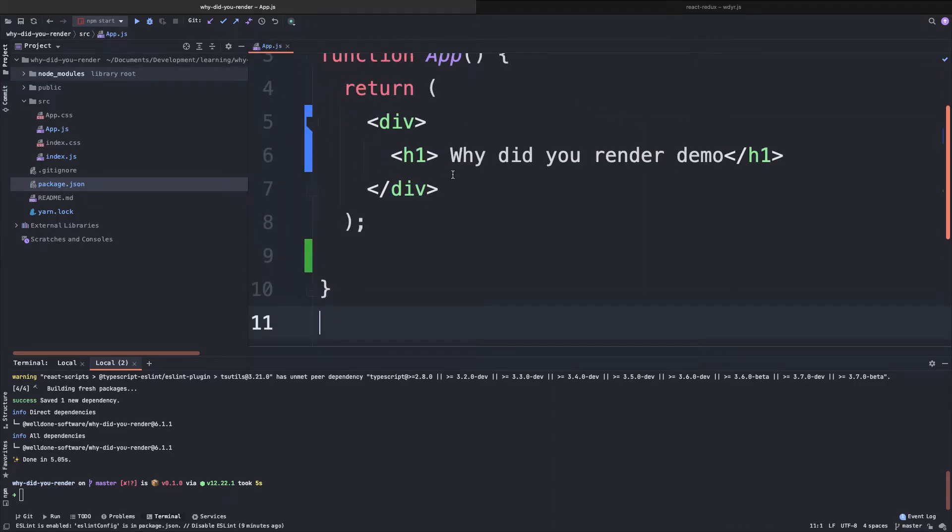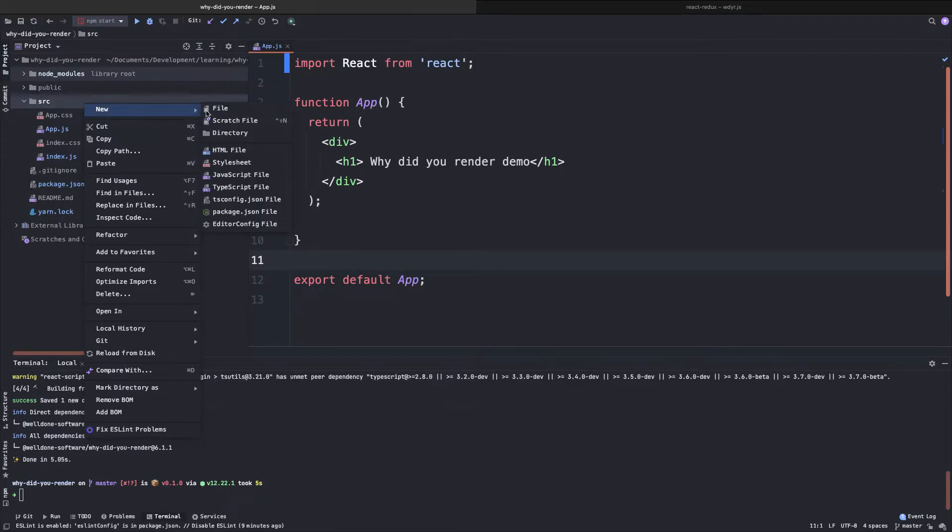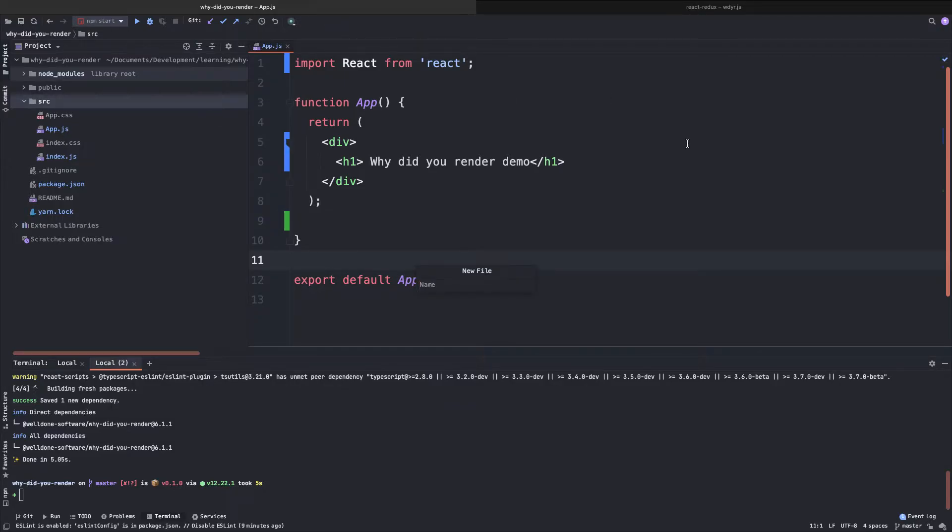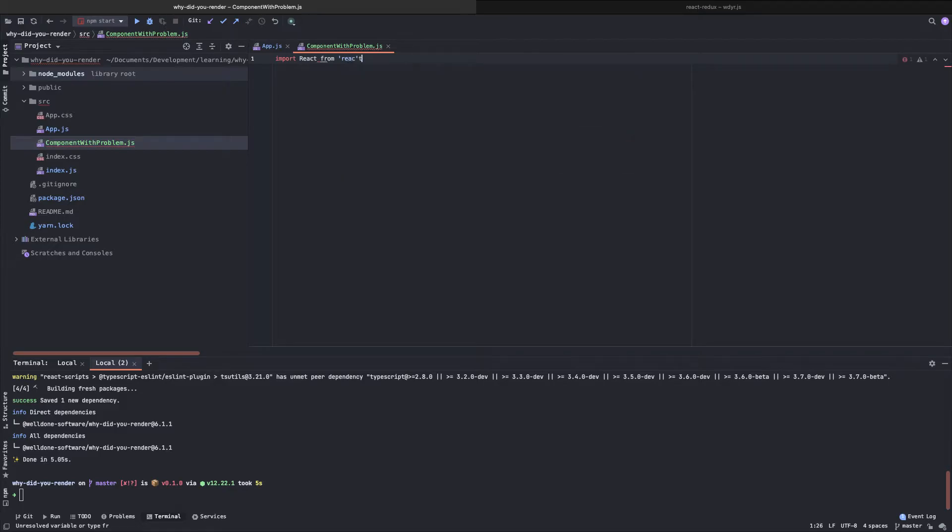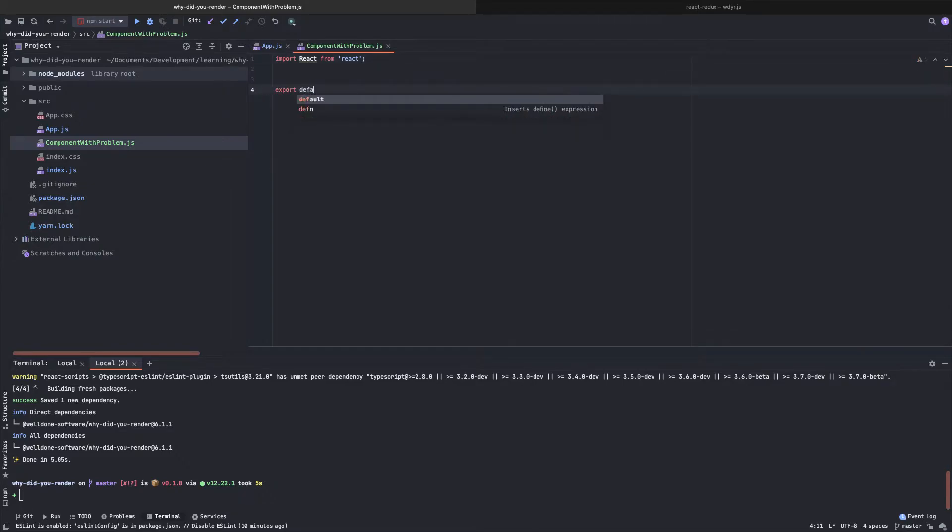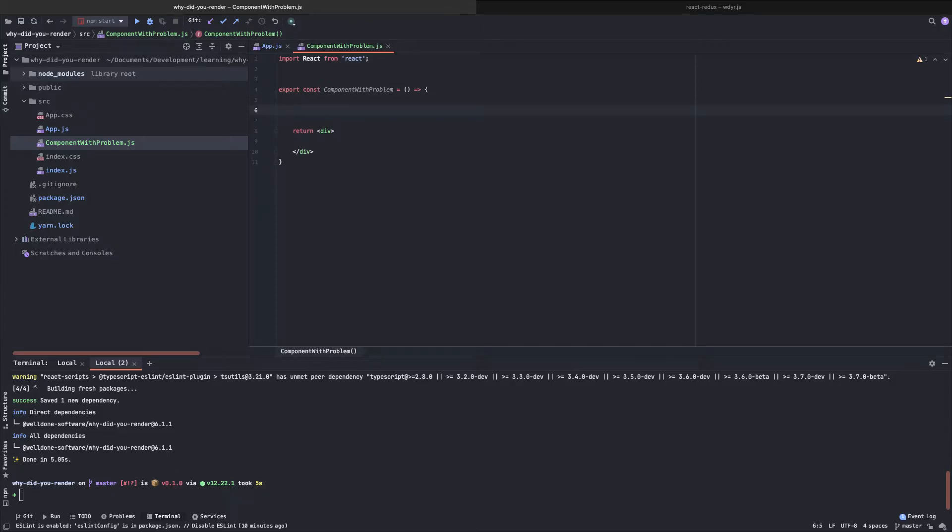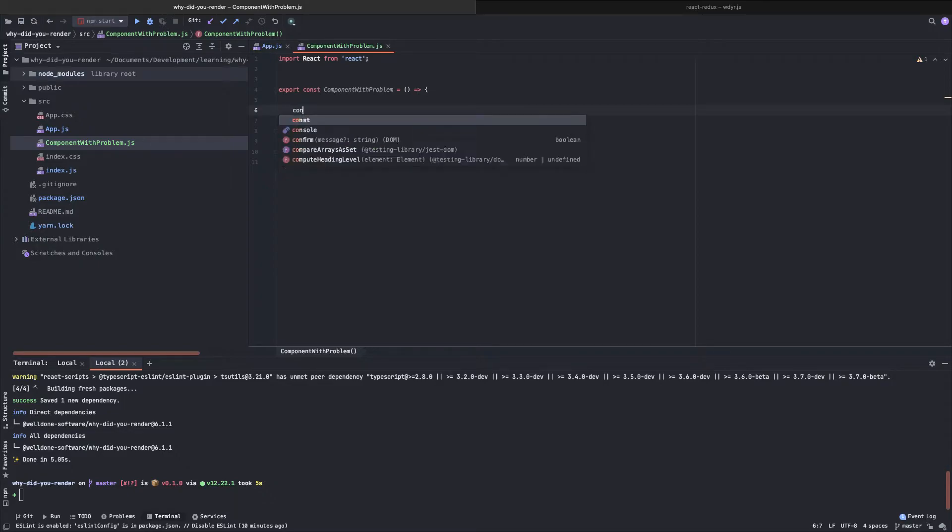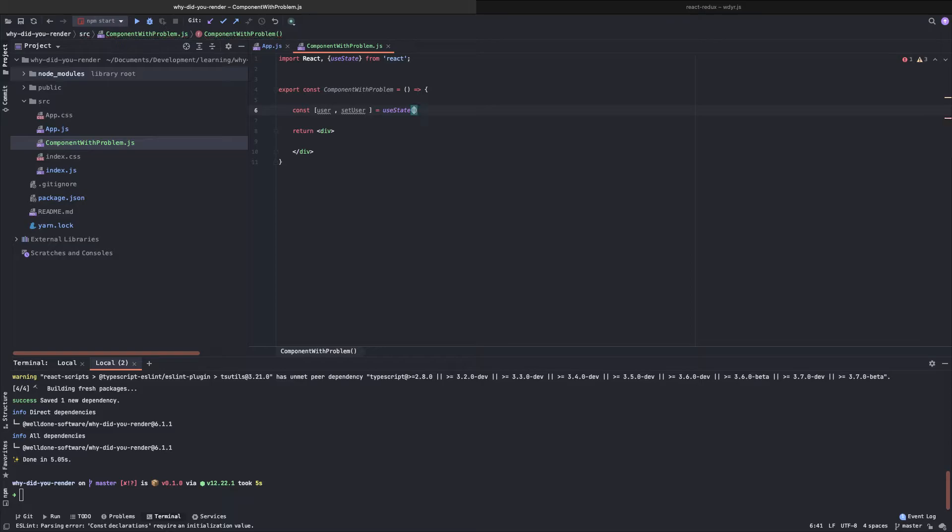This is our app component. Let's create a fake problem in our application. We will name it component with problem. First we have to import React. Here we will take a user object like this and set it to an empty object.